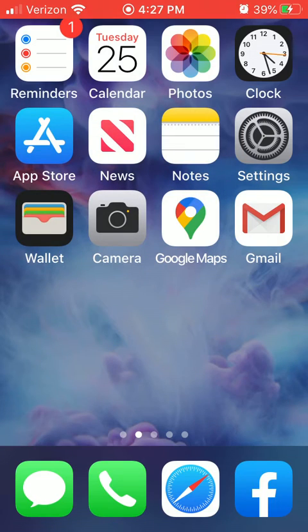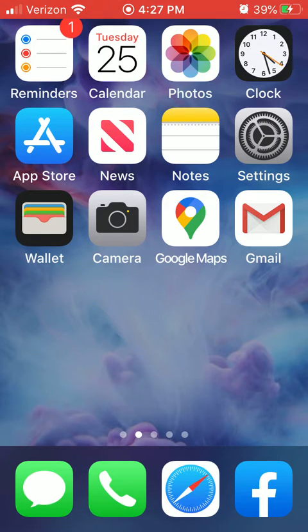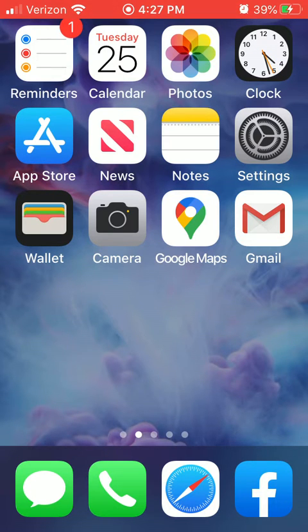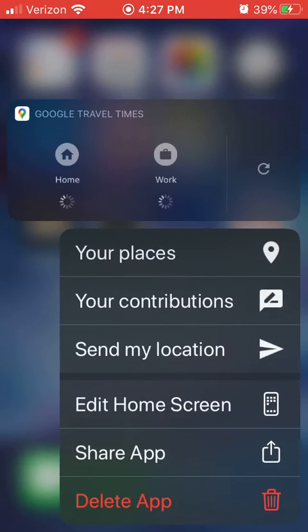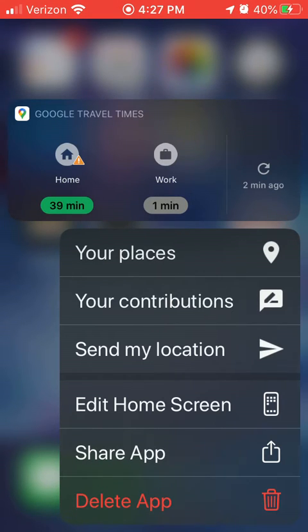So to get out of that, you just press out, you tap outside of that box and it will return you back to the home screen. Now you can touch and hold or pop out on any object or any app there and it will give you options that are related to that app.